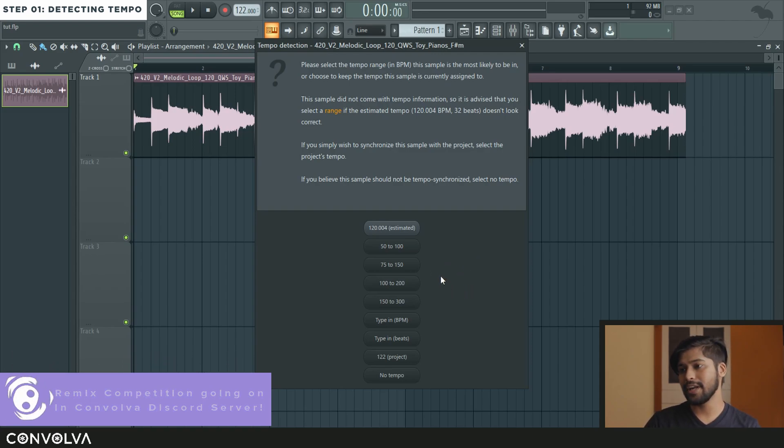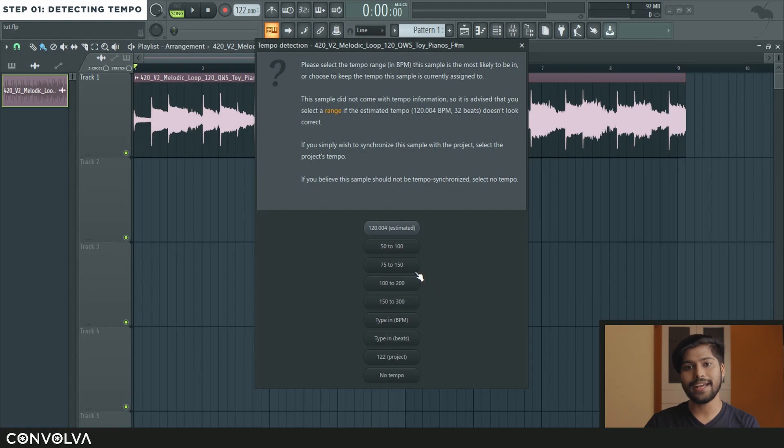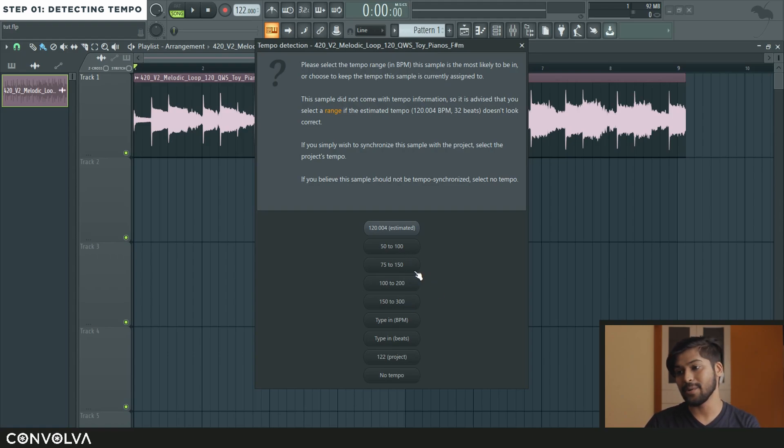So I am going to go back into detect tempo now and select a range which contains that value which was there when I tapped into the tempo tapper. So for this one I would select the 75 to 150.